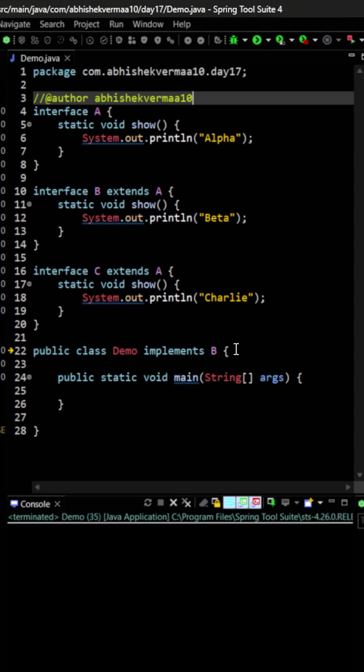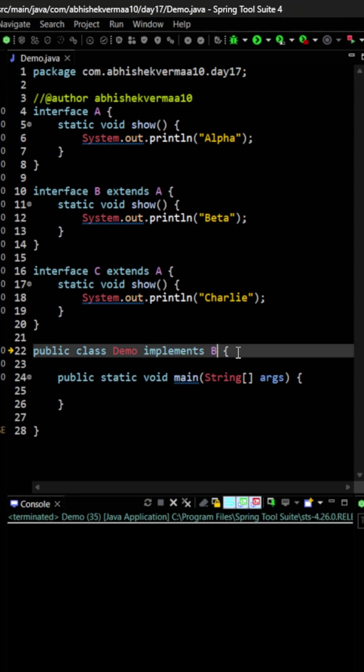So as of now it is not throwing any kind of error or exception. What if I say here B comma C? Then also you see it is not creating any kind of error.